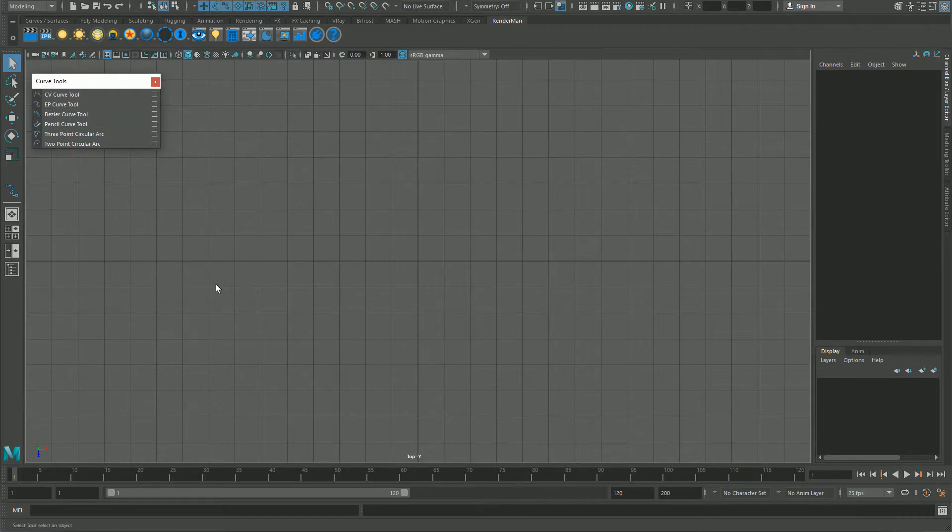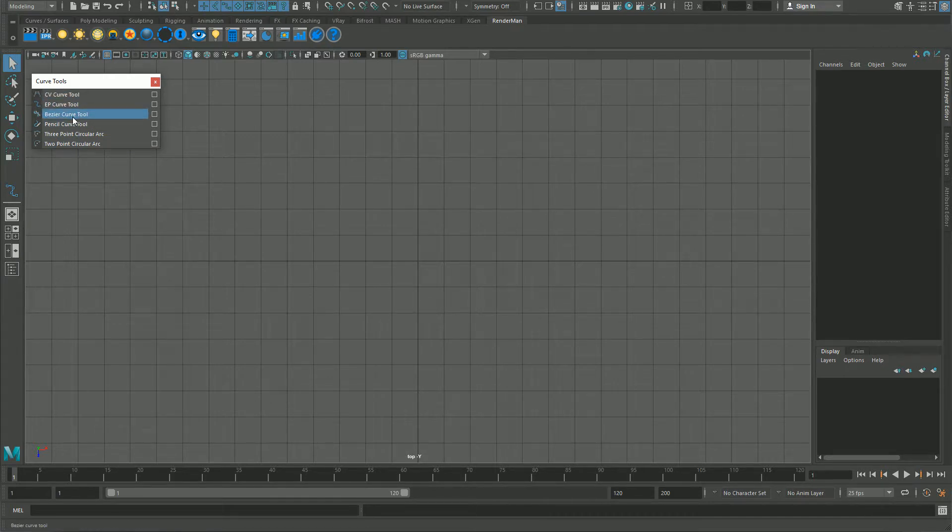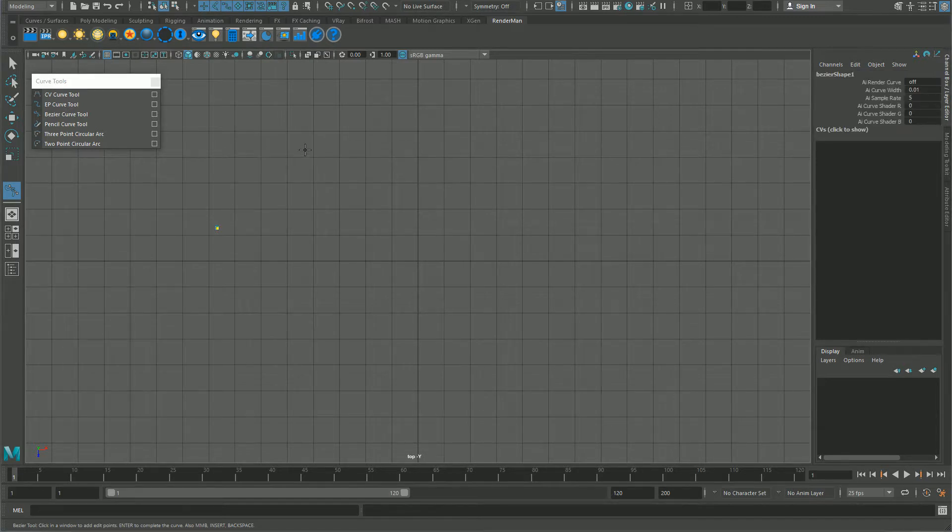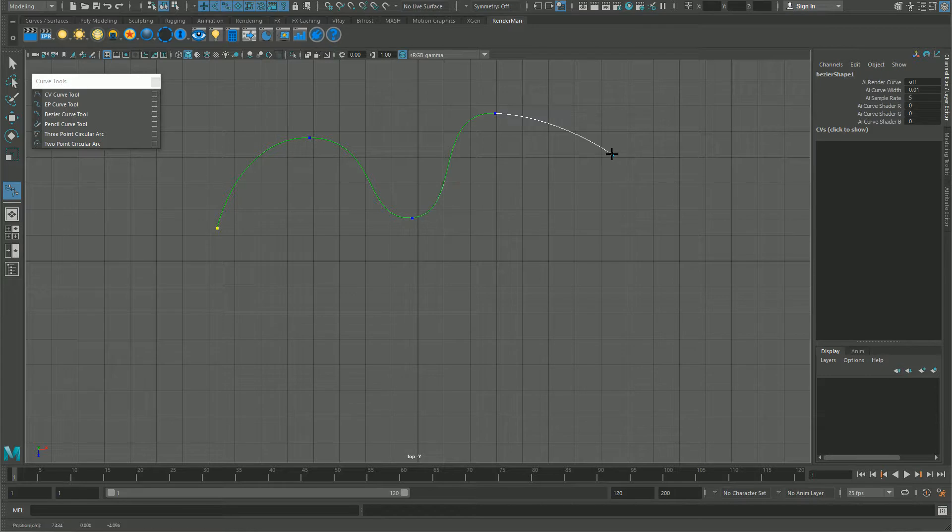I will start from the easiest one to the hardest one. The easiest one is the Bezier curve tool. Click on that and then just click anywhere, then you can click and drag for curves and just one single click for corners and keep going.